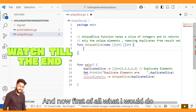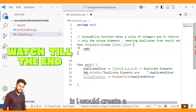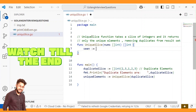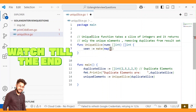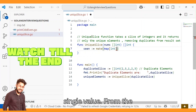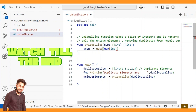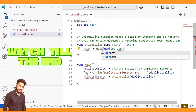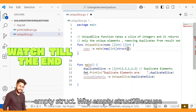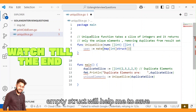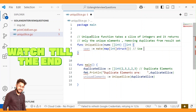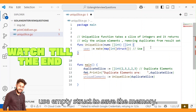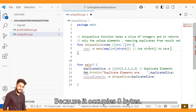First I would create a map called 'seen', whose key will be an integer holding a single value from the slice. Its value type will be an empty struct. We use empty struct to save memory because it occupies zero bytes.